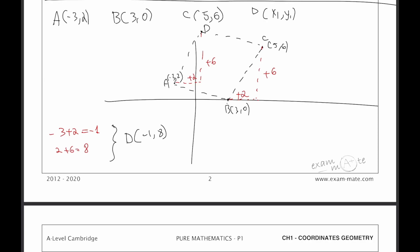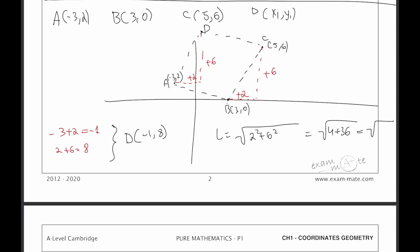Now we find the length of AD. Using the Pythagorean formula, the horizontal difference is 2 and the vertical difference is 6. So the length is the square root of 2 squared plus 6 squared, which is the square root of 4 plus 36, which is the square root of 40.